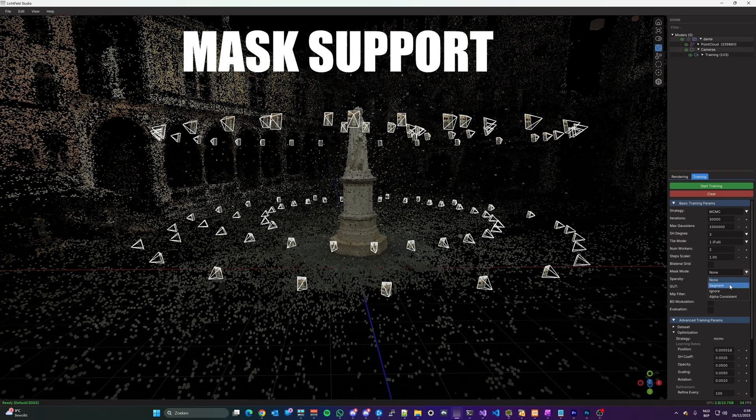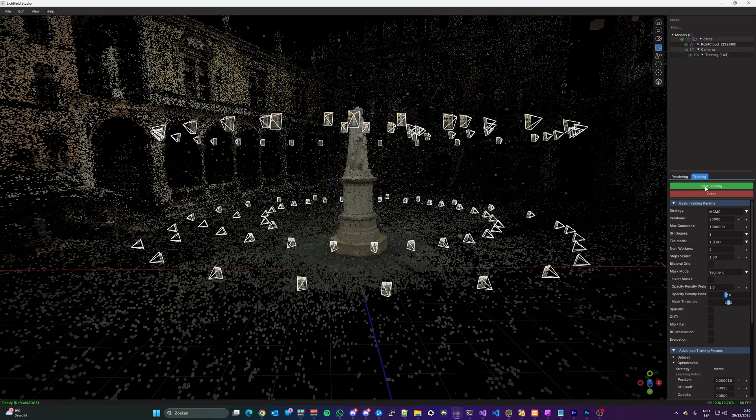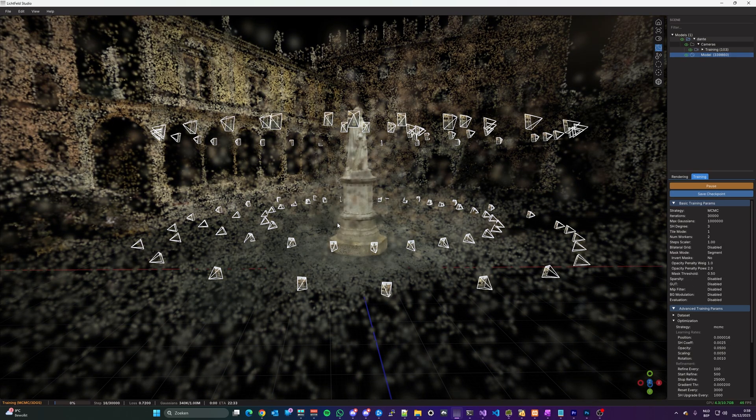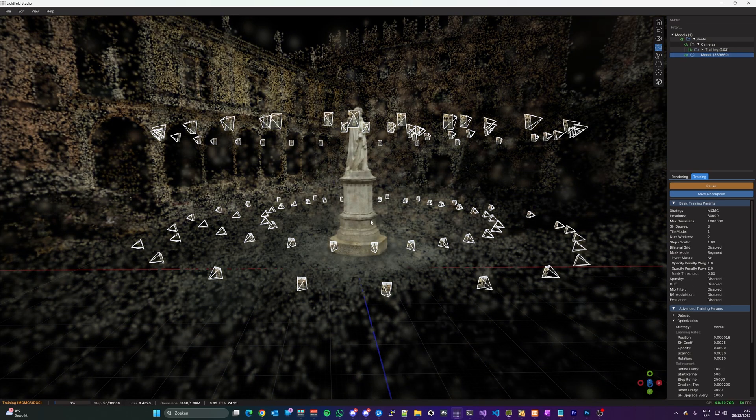Mask support, isolate your subject or exclude certain parts of the image during training. It has three modes, segment, ignore, and alpha consistent.